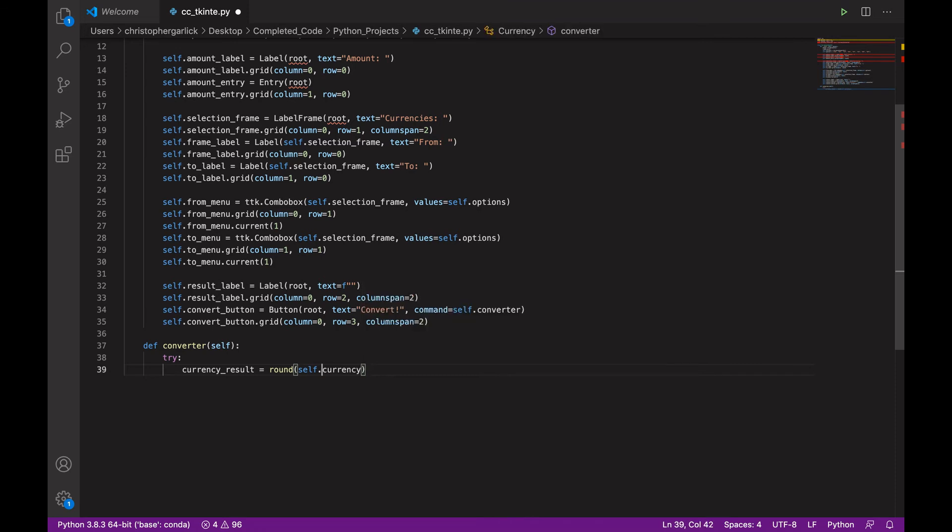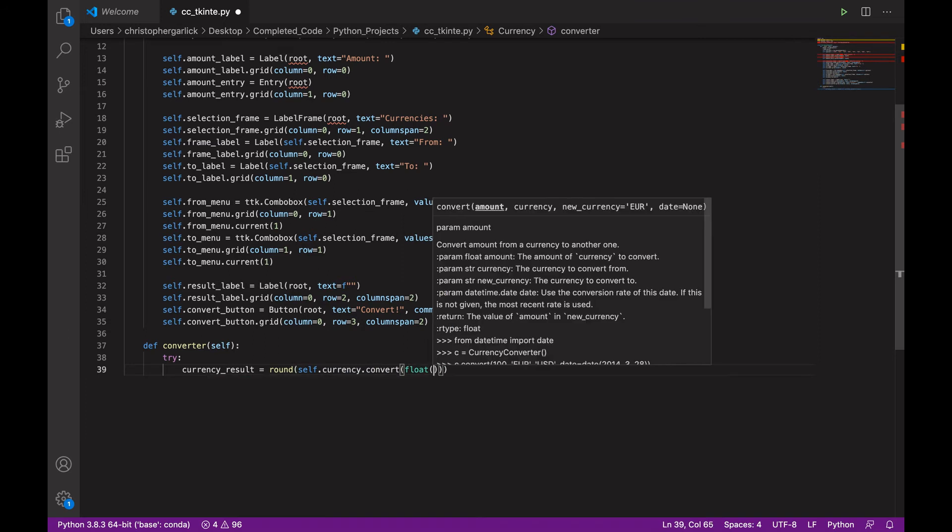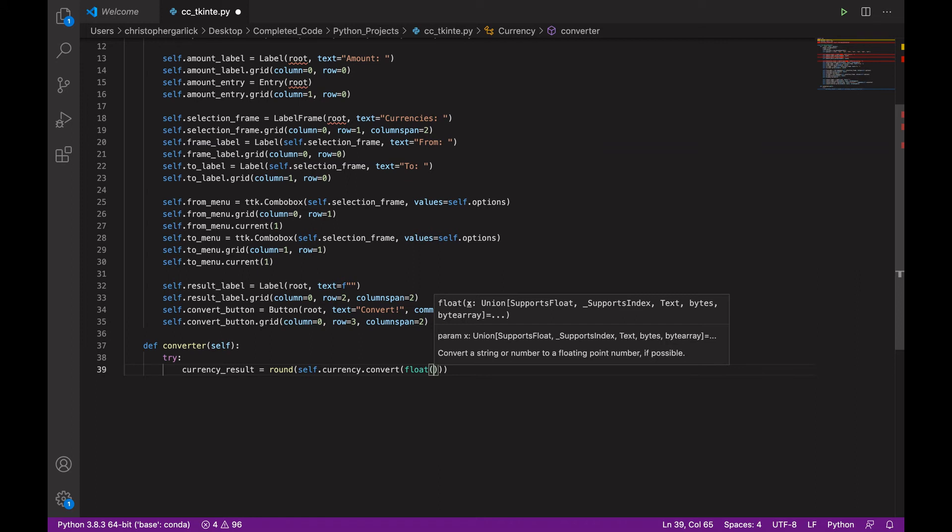And then .convert, which will take in a couple of parameters. But we are going to cast them as a float so that they are decimal places or they can be decimal places rather than just being an integer.